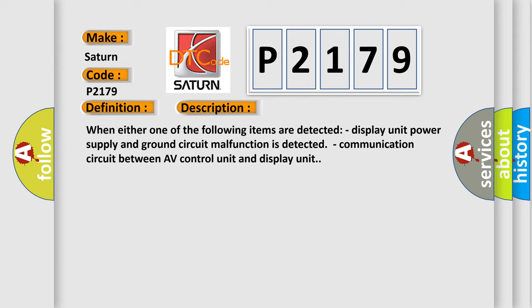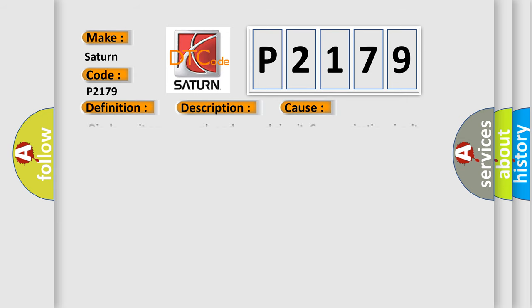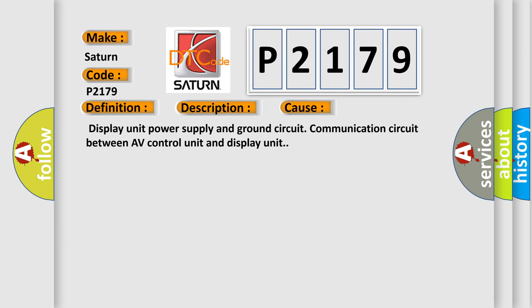When either one of the following items are detected, Display unit power supply and ground circuit malfunction is detected, or Communication circuit between AV control unit and display unit. This diagnostic error occurs most often in these cases: Display unit power supply and ground circuit, Communication circuit between AV control unit and display unit.